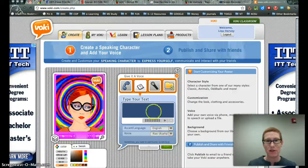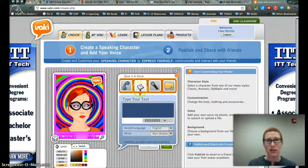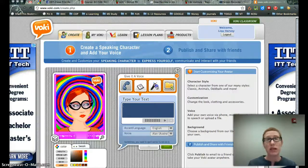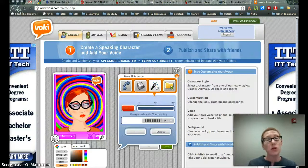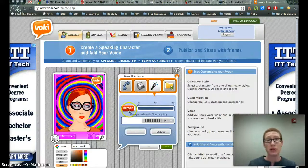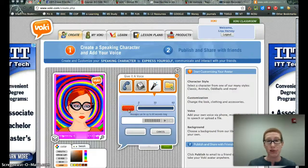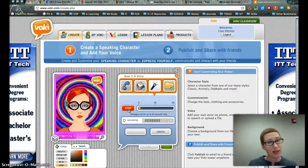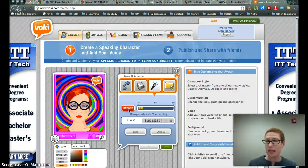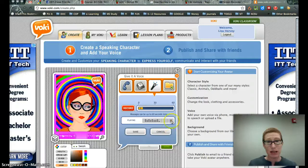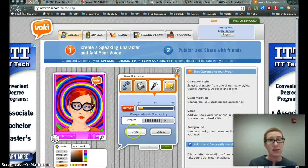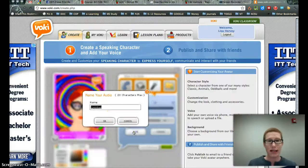I'm going to go back to English. You can just simply type your message, but for most of you, you have a built-in microphone so you're just going to record. Hi, testing, one, two, three, testing. You want to stop the recording — I'm going to stop it so we don't have to hear that.